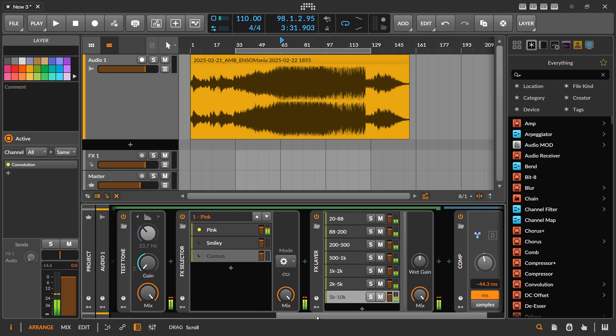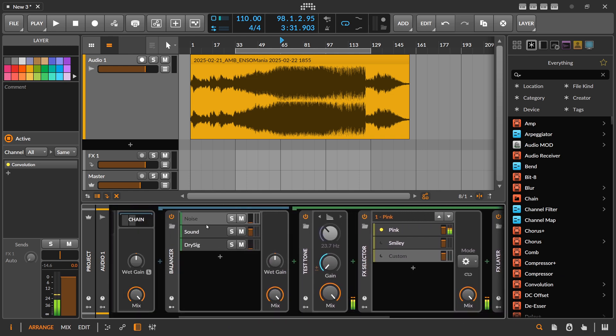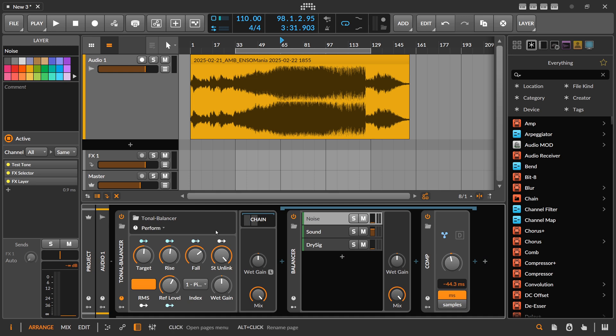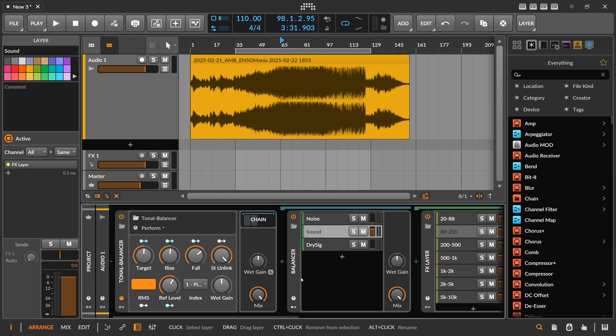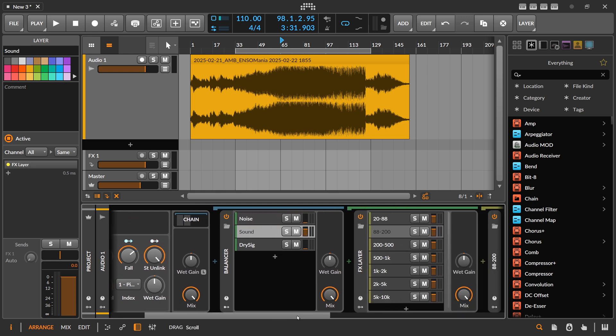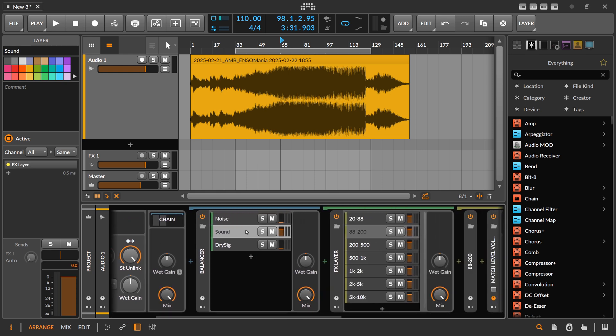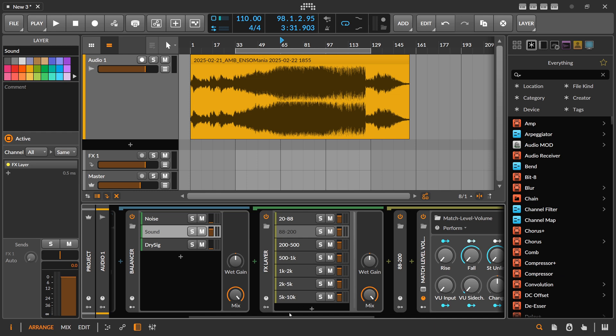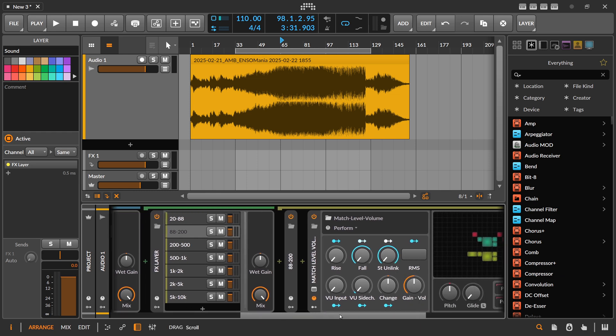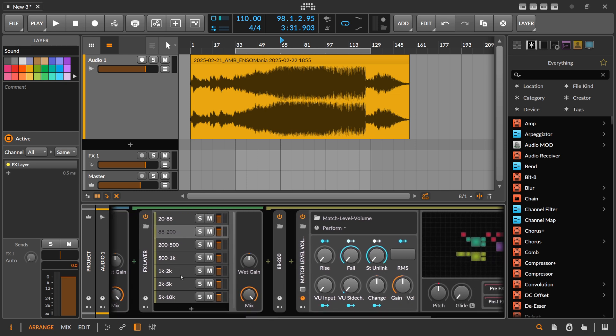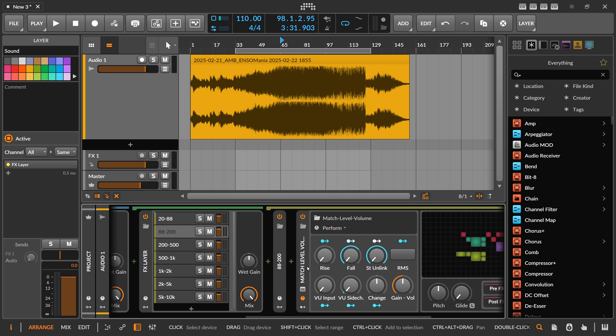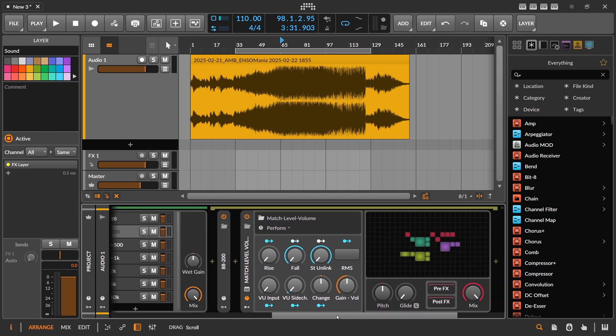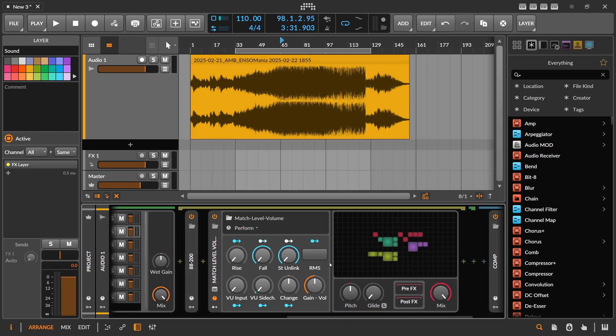So this is the noise thing. And then here on the sound I'm using the input sound which is our track here, and I also split this into the same kind of frequency bands of course. And then on each of these bands there is one of my match level presets.